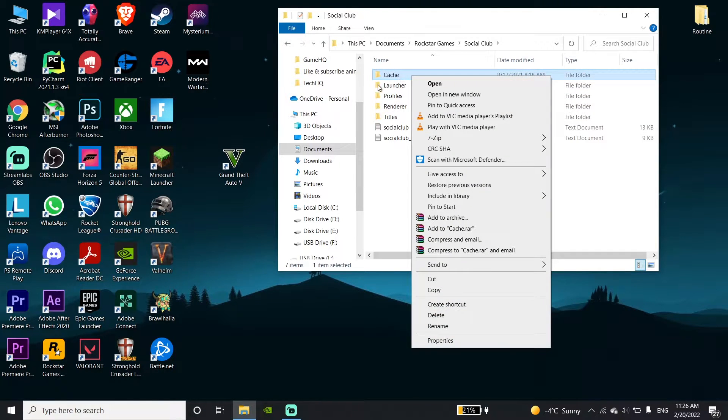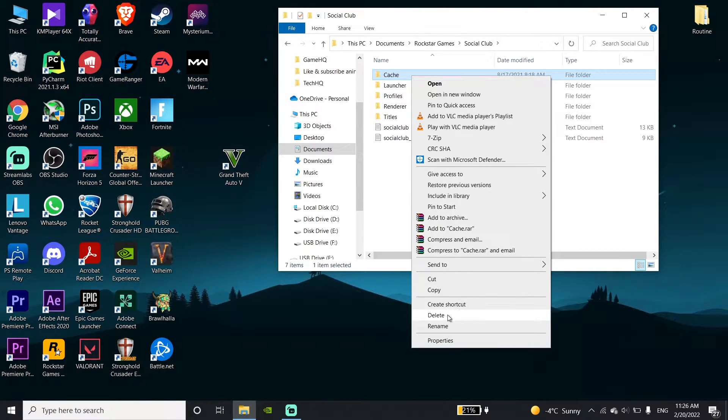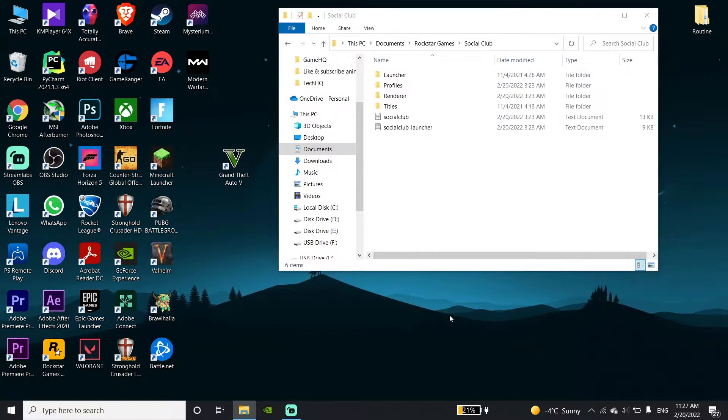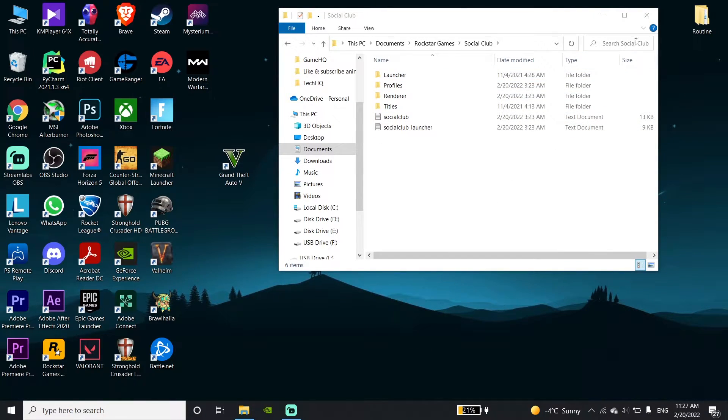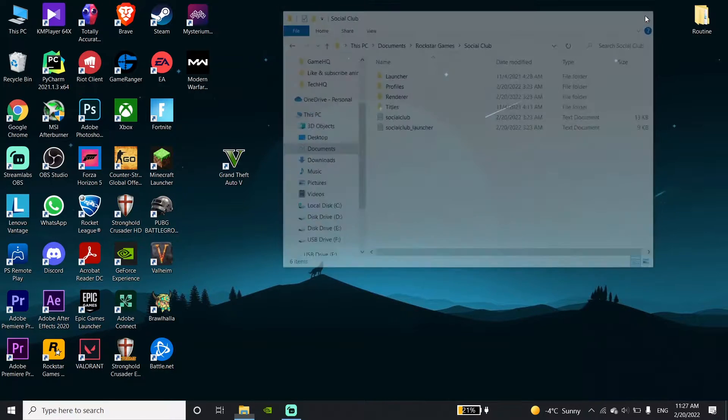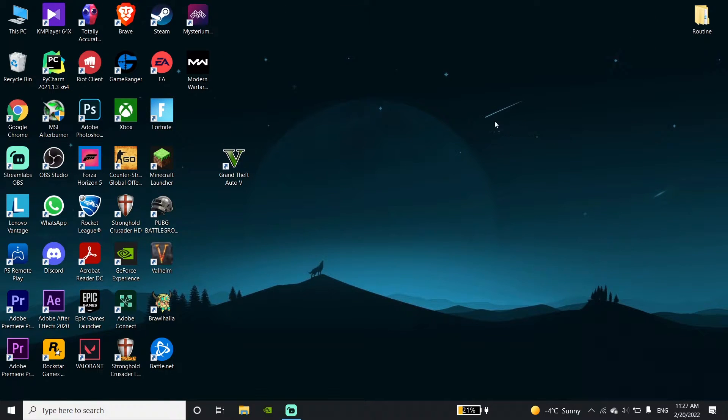Click on the folder and then go down and click on Delete. Just go ahead and delete this folder. And now guys, go ahead and open up your game launcher.